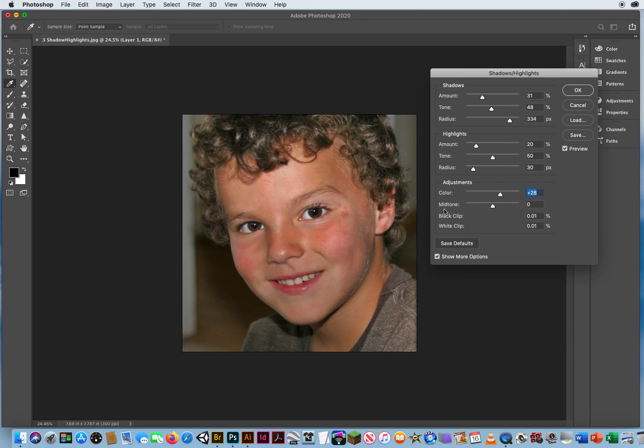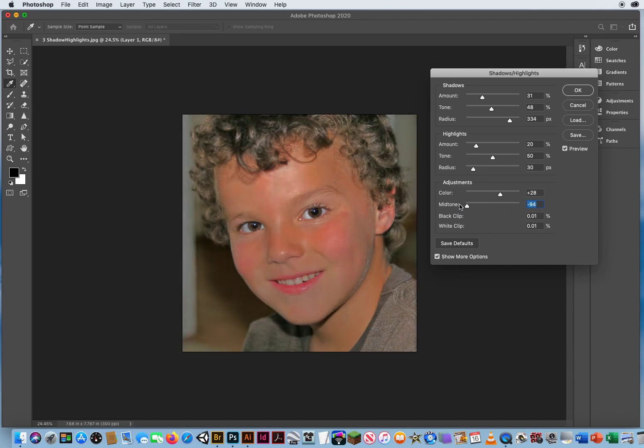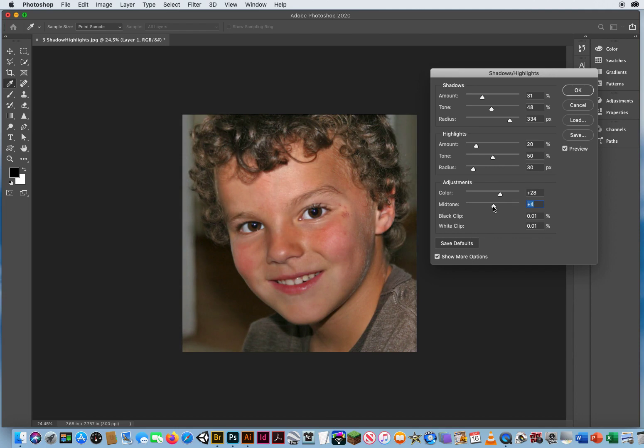Mid-tone, drag to the right, you got a lot of contrast. Drag to the left, you lose contrast, so I might want to keep that right where it was. Maybe not even mess with the mid-tone. Just type in zero, there we go.